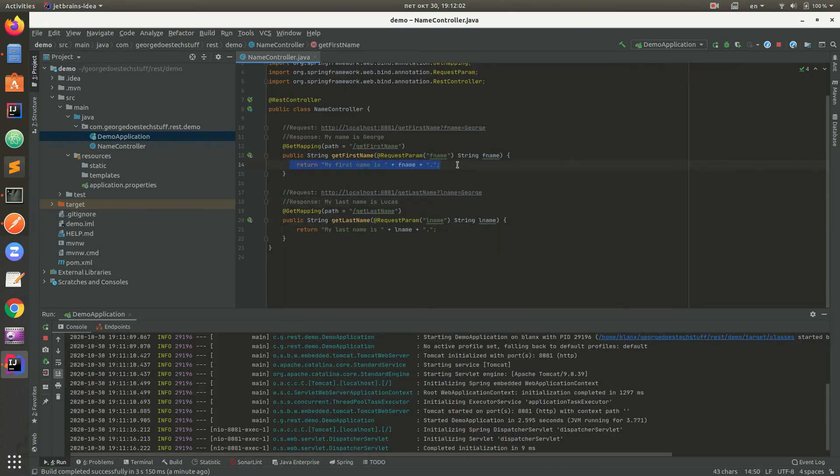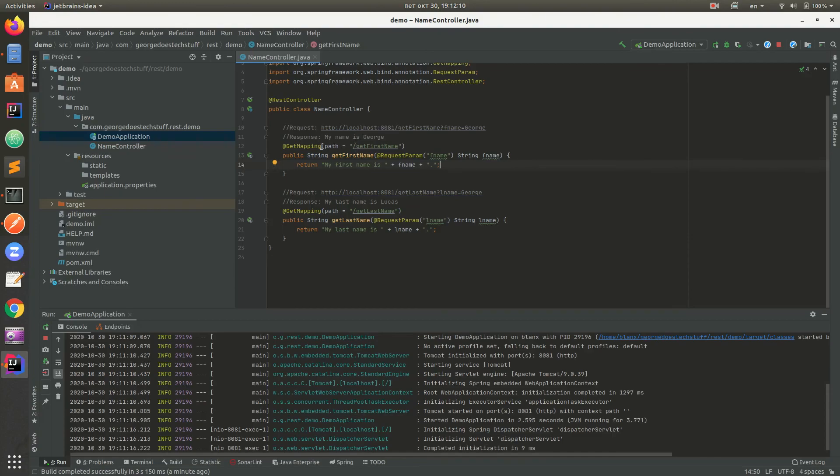That would be all for this first tutorial. Next time we are going to talk about services, repositories, and make a full run through controllers, services, repositories and back. We are going to send a request and get a response. That would be all. Thanks for listening. Bye bye.